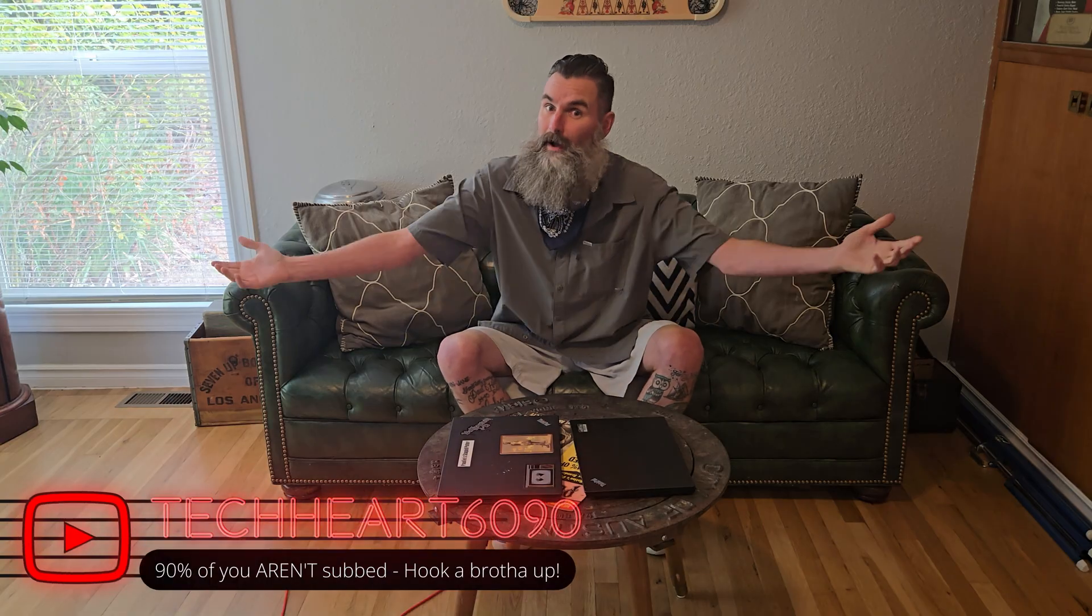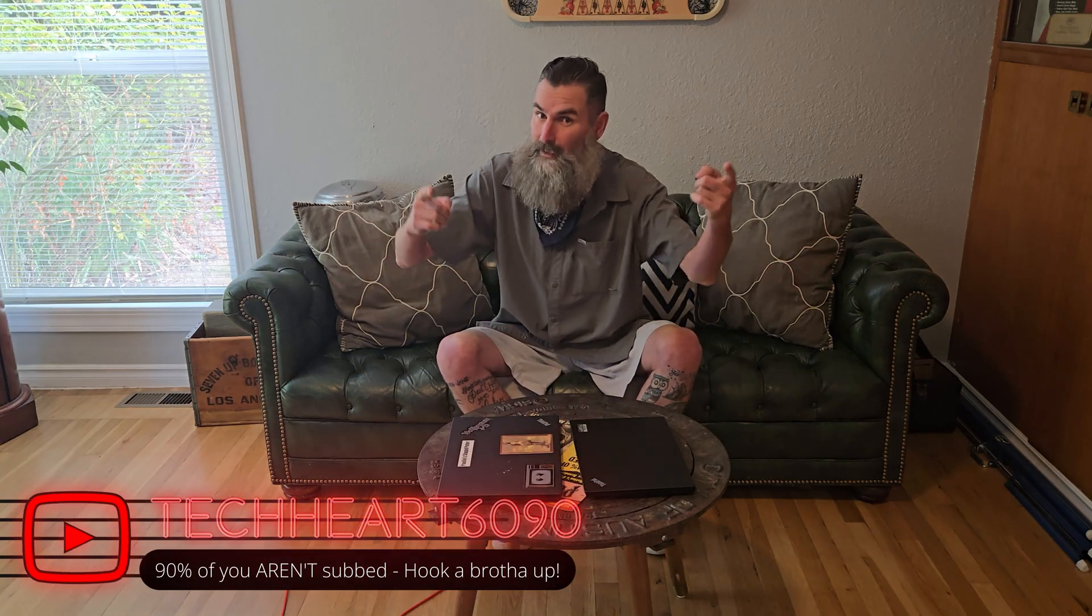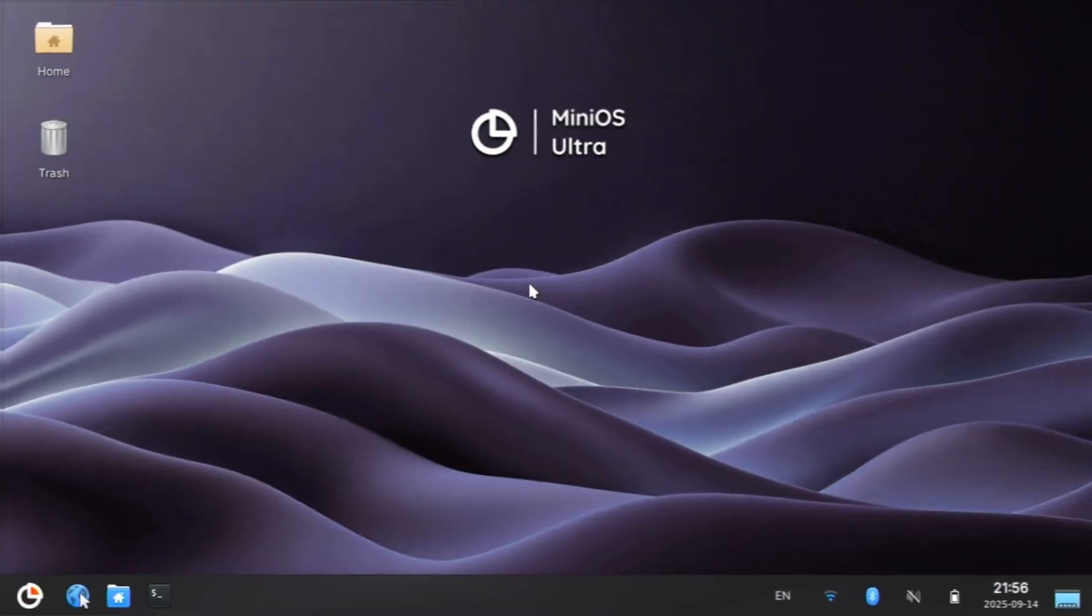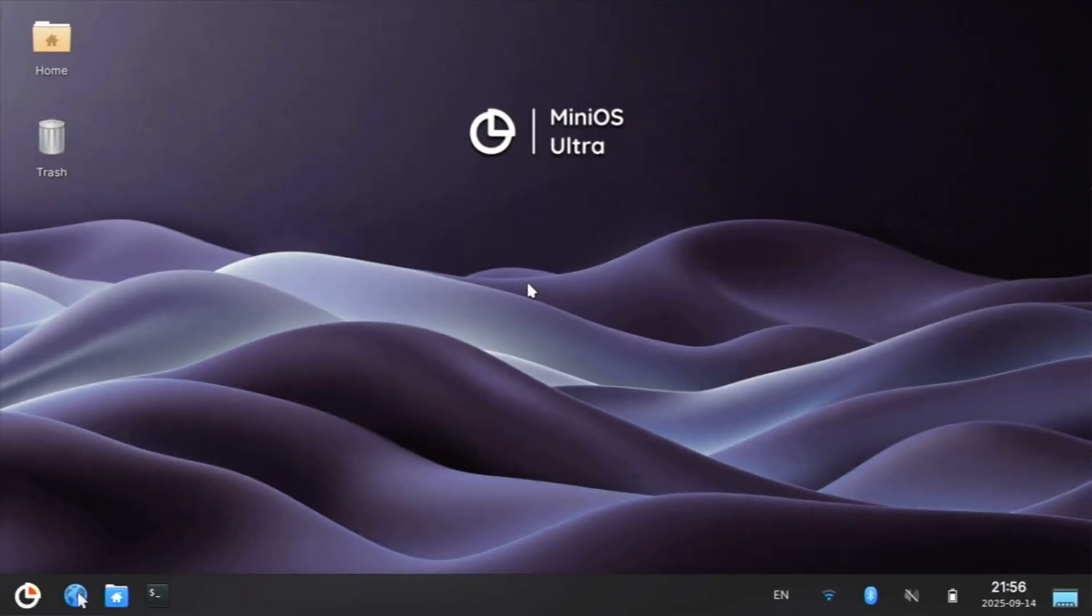If you're not subbed to Tech Heart, go ahead and do it. 90% of you aren't. Come along.